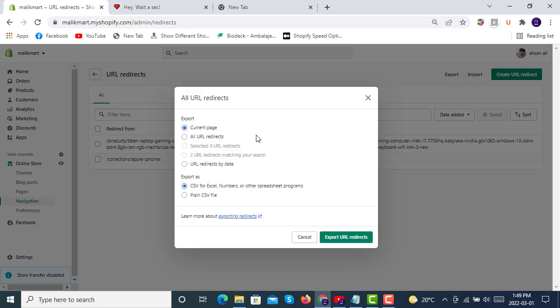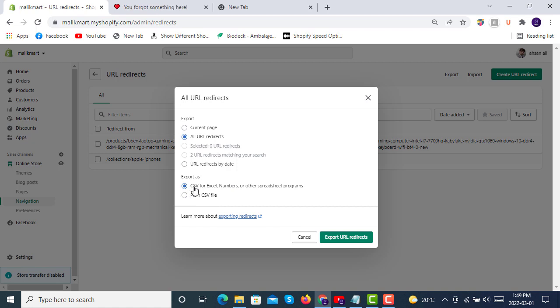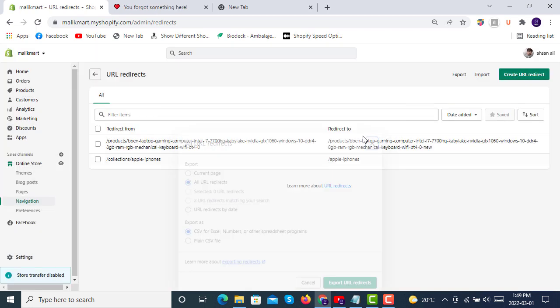The same thing you can also export and use it in another store as an import. So you can make current page export as well as you can also make all URL redirects, and then you can export plain CSV files and also a CSV for Excel, Numbers, or other spreadsheet programs.